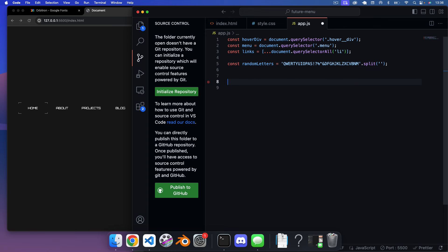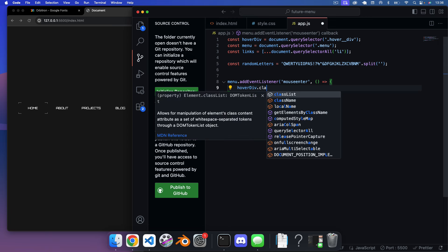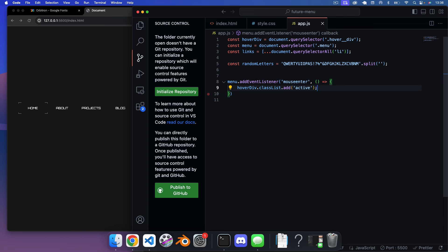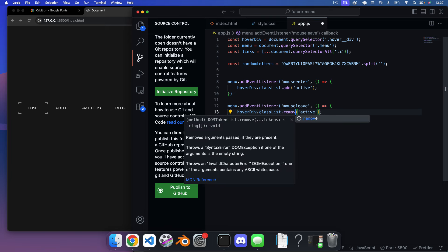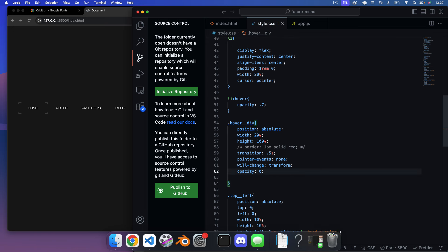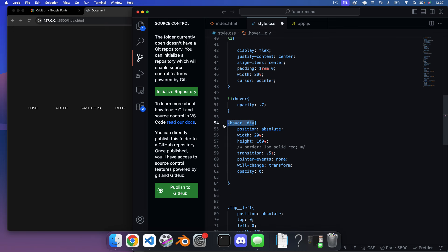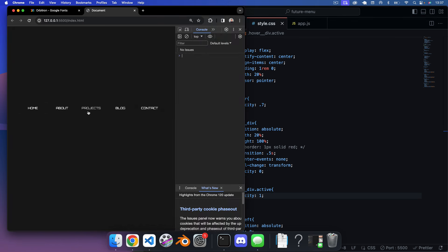Next, we add an event listener on the menu for mouseenter, and when triggered we call hoverDiv.classList.add('active'). For mouseleave we call classList.remove('active'). In CSS, we set .hover__div opacity to 0 initially, and .hover__div.active opacity to 1 — so the hover div only appears when the mouse is over the menu.